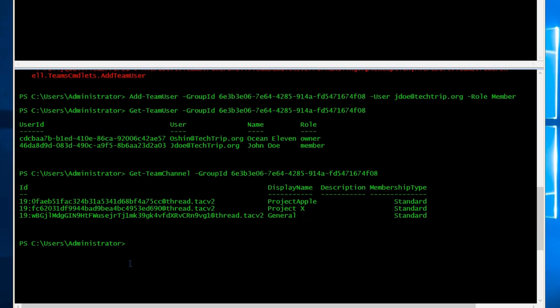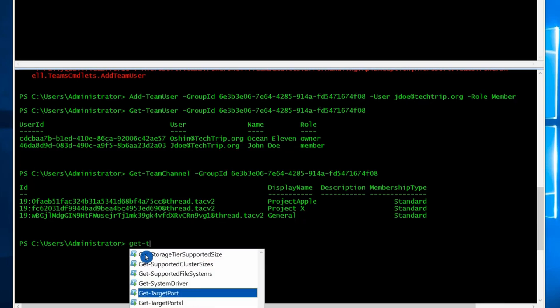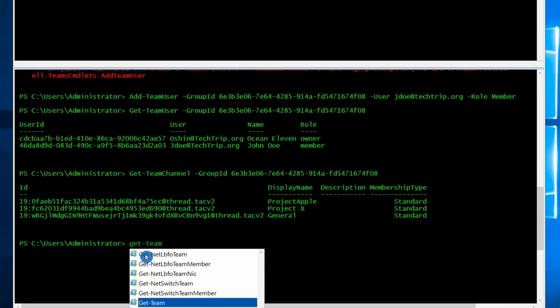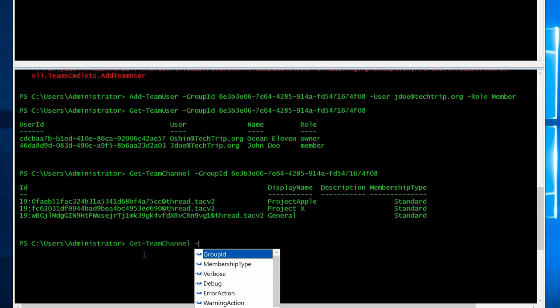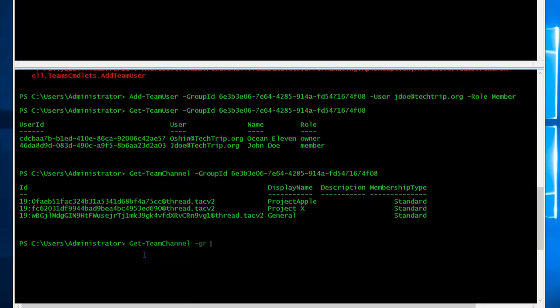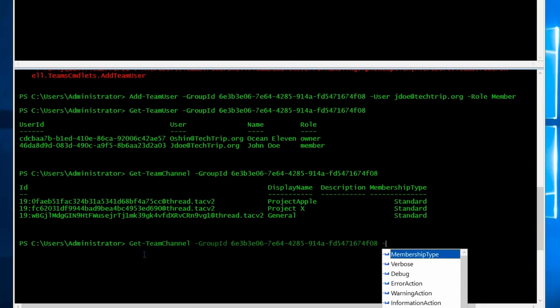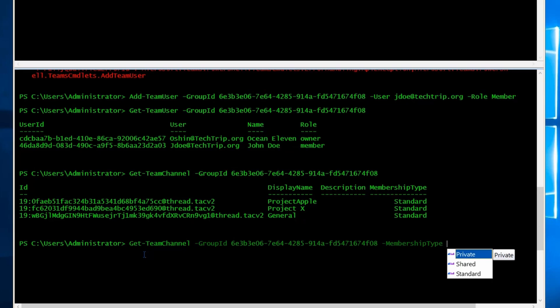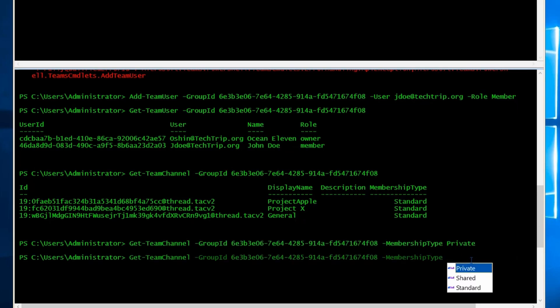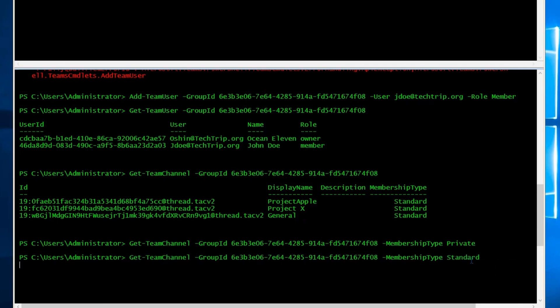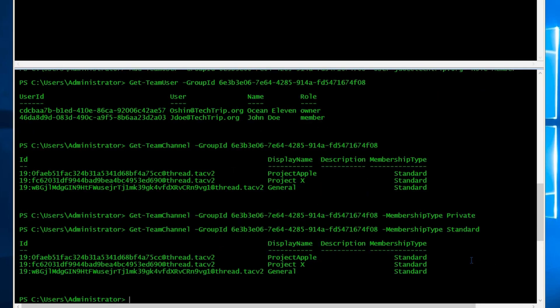If you're looking for a specific type of channel, let's say a private channel, you do the same command. So it's going to be get-team-channel, same group ID. Now if I say membership type, I have three membership types here: private, shared, and standard. So if I type private, I don't get anything because obviously I don't have a private. But if I go here and say standard, I will get the same result.